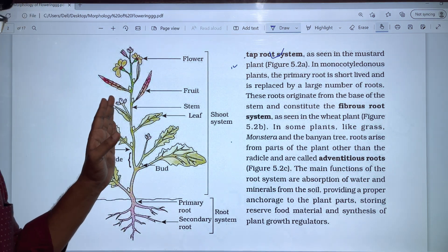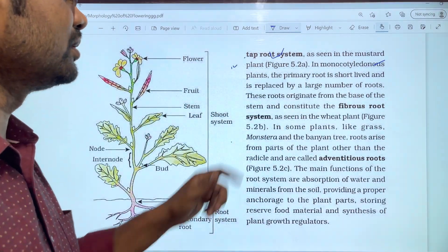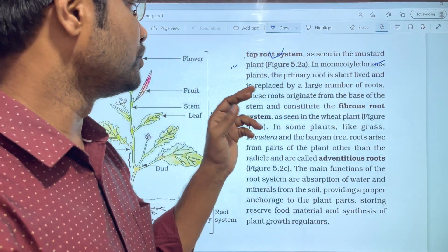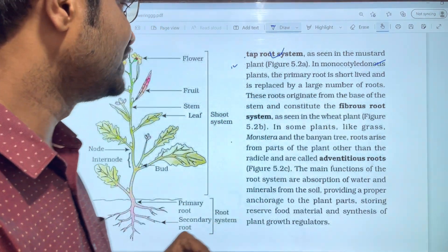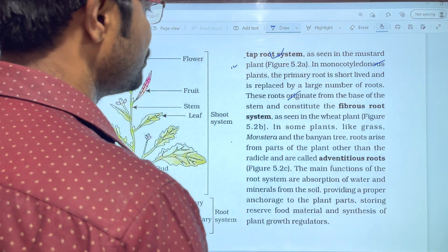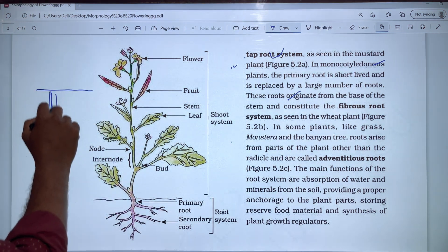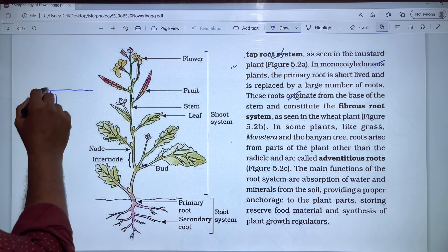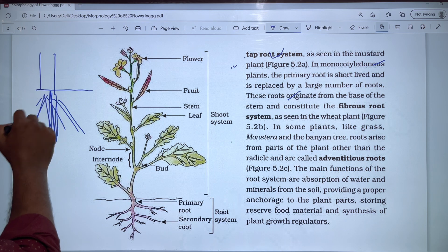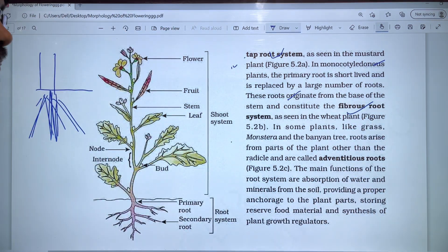In the fibrous root system, the primary root is short-lived and is replaced by a large number of roots. These roots originate from the base of the stem. This is the fibrous root system — the primary root is produced but is short-lived and is replaced by a number of roots arising from the base of the stem.